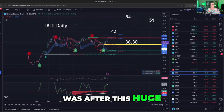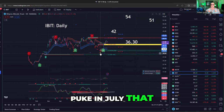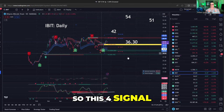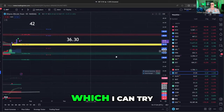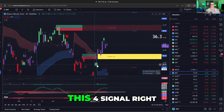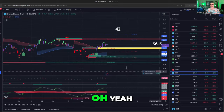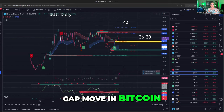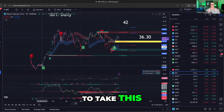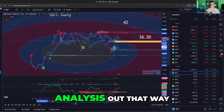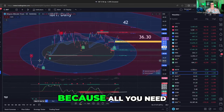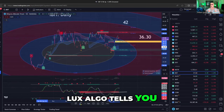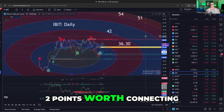The next buy signal of interest was after the huge puke in July that led to a turnaround where LuxAlgo gave a four signal. This four signal right here — which I'll try to blow up so you can see it — is LuxAlgo signaling it's time to get involved. And as you can see, that was a big gap move in Bitcoin. So I'm going to draw my Fibonacci circle analysis out from that point, because all you need for any Fibonacci analysis is to connect two points. LuxAlgo tells you these might be the two points worth connecting.